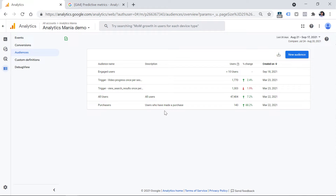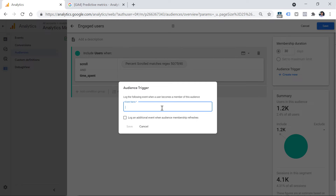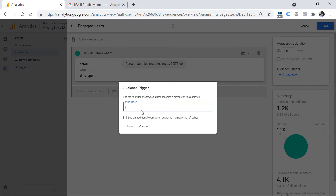There is a very welcome addition to audiences compared to Universal Analytics. If you go to edit an audience by clicking the three dots and selecting Edit, here you can create an audience trigger. This trigger has nothing to do with triggers in Google Tag Manager — those are completely different. Click Create New. You can configure GA4 to automatically create an event when a visitor enters this audience. So if a visitor scrolls below 50% and spends at least a minute on a page, I want to see a separate event in my reports. I'll call it something like 'au_engaged_visit,' using 'au' as a prefix to indicate it came from an audience trigger.